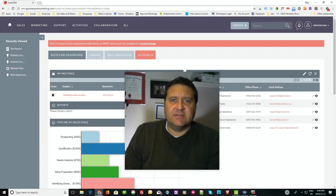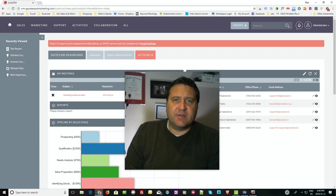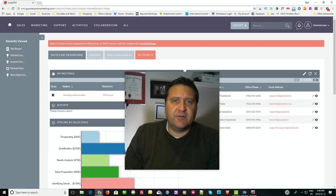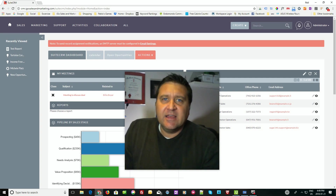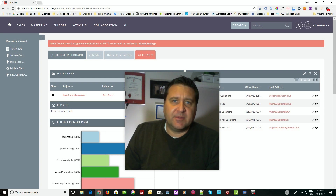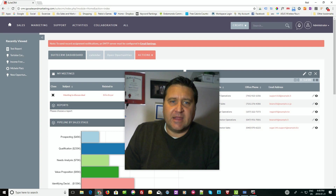Hey everybody, it's Paul Stevens from iGo Sales and Marketing, and we're back with SweetCRM. Today we're going to cover reports and report writing. I'm going to cover how to create your own report, and as an added bonus I'm going to show you how to add it to your dashboard on the front page. So without further ado, let's get started.